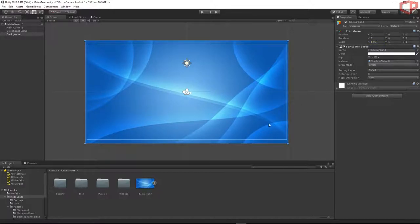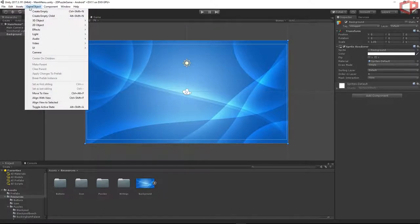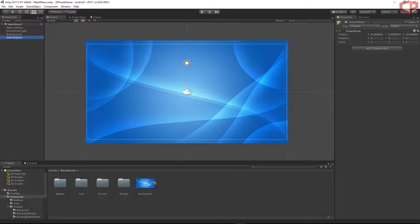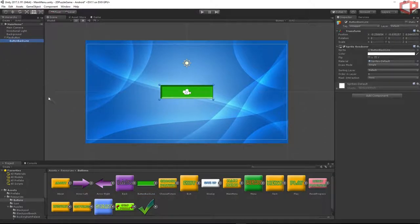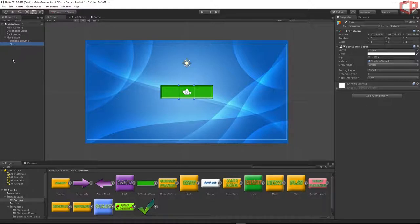Now let's add some buttons. I'll create an empty game object — go to GameObject > Create Empty — and name it 'Play Button'. Go to the button folder, find the button back line and drag and drop it under the Play Button, then find the play button graphic and drag and drop it under the Play Button as well. Now let's position the back line.